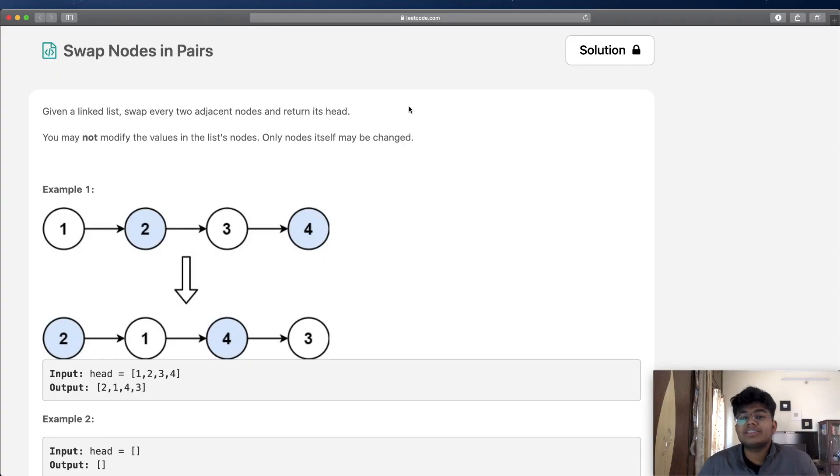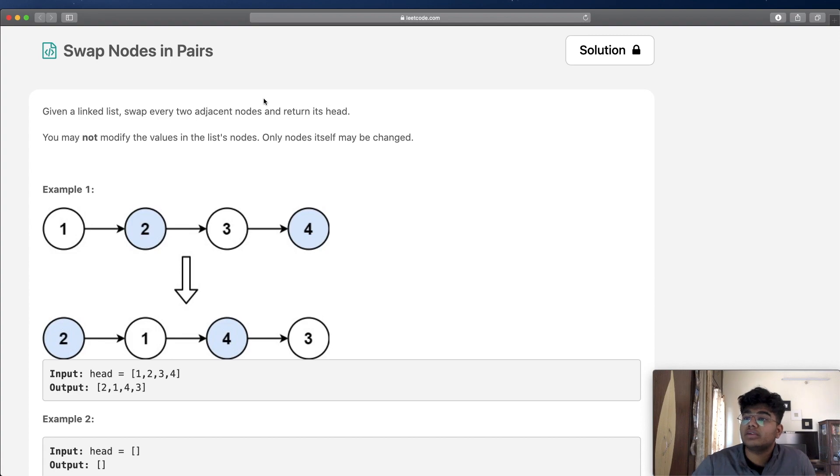Hey guys, welcome back to another video. Today we're going to be solving the LeetCode question: swap nodes in pairs.